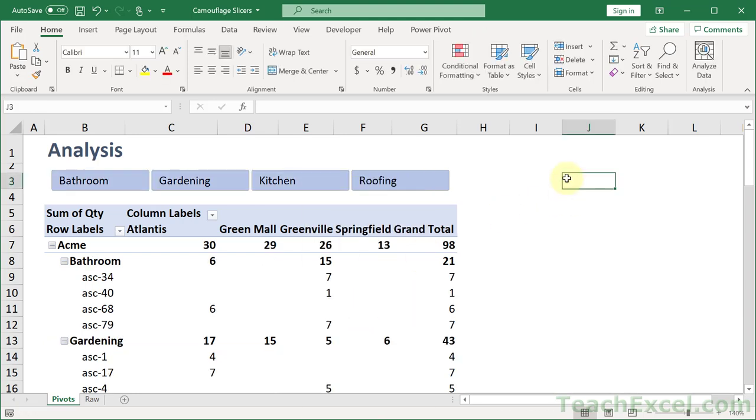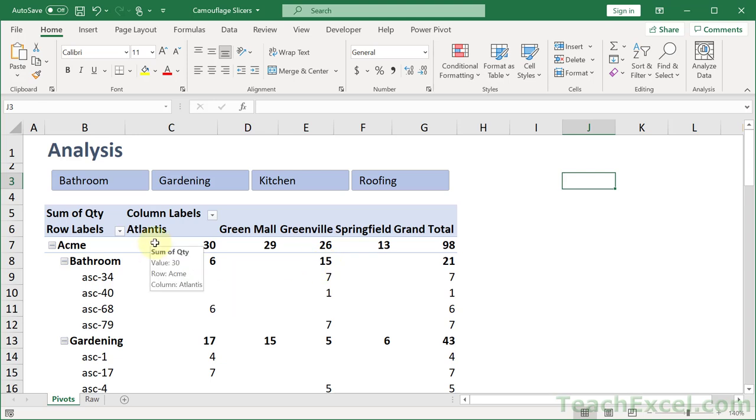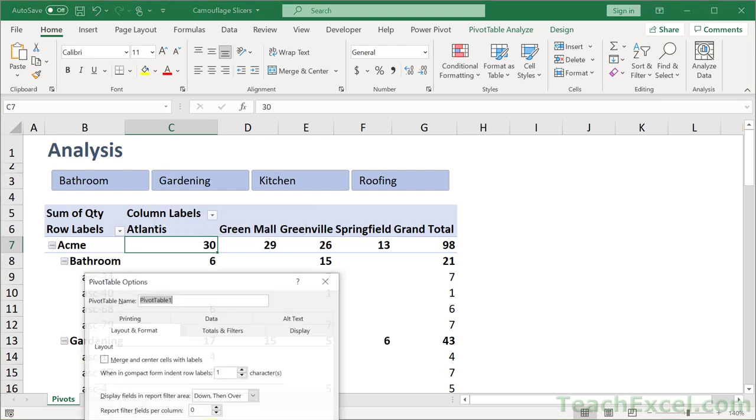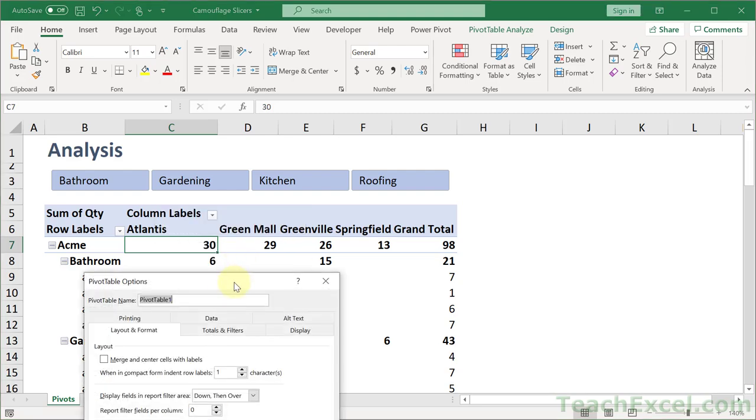And there you go. One more tip that you might like is it's kind of annoying to have a pivot table always resize to fit the data. So what you can do is right-click the pivot table and go to pivot table options, which is just off the screen right now.